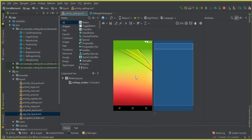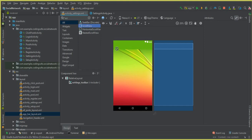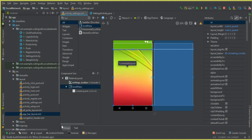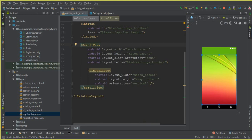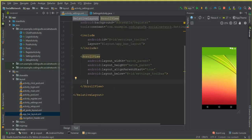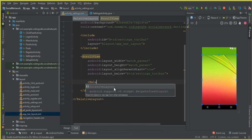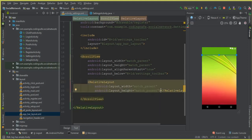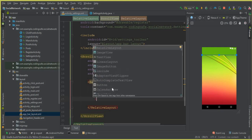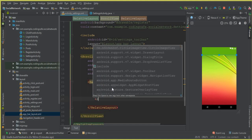The next thing we need is a ScrollView, because we are going to display all the account information of a user. Add a ScrollView here. Remove the default LinearLayout inside it, and inside the ScrollView create a RelativeLayout with match_parent for both width and height. Inside that RelativeLayout we will create our fields.